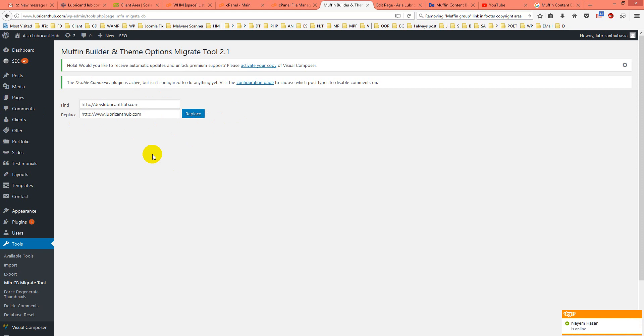Before we end — now you understand how easily you can migrate a BeTheme-based site from the development stage to live, or from one domain to another domain. I hope you understand that. If you still have questions, ask me in the comments. Thank you, take care.